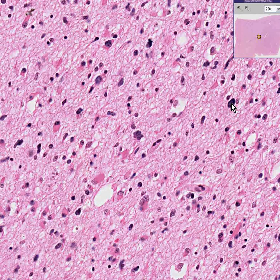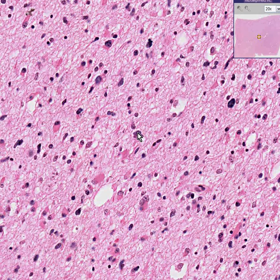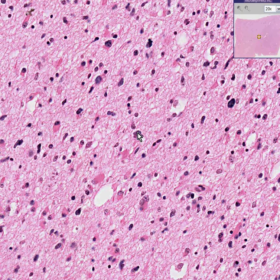Here's one that makes you a little bit worried. And at this point, you no longer have to worry or wonder whether this is reactive glial cells or glioma. This is a glioma.